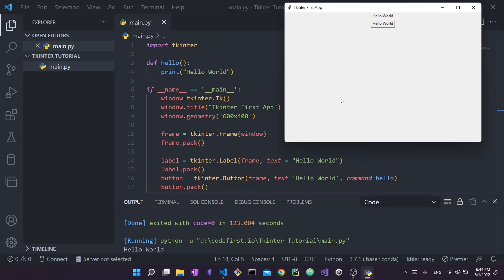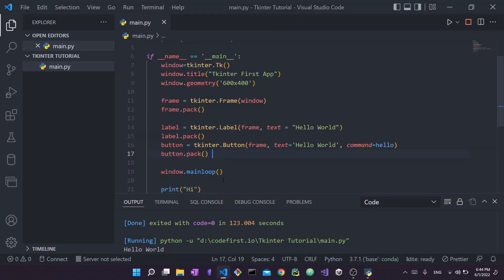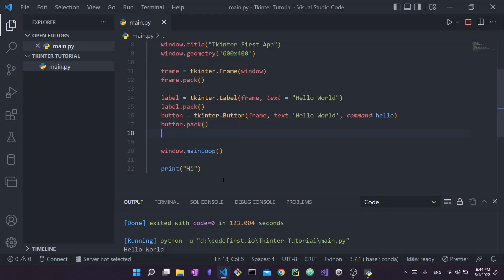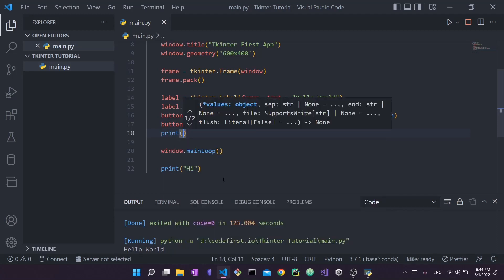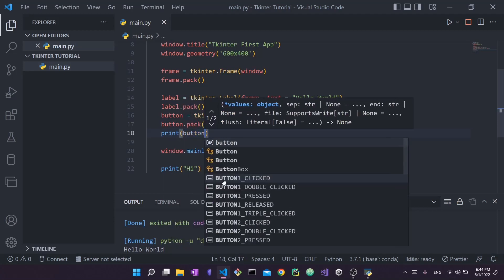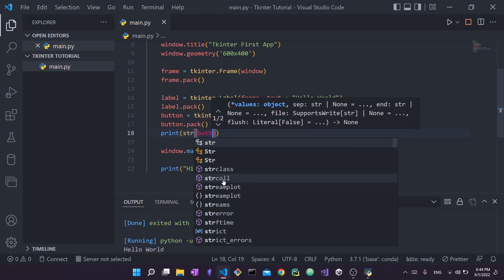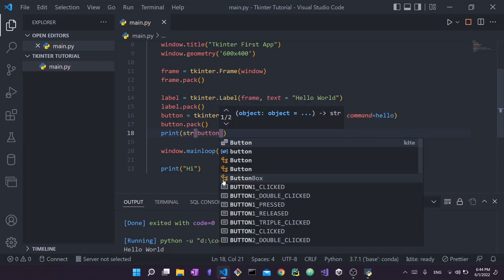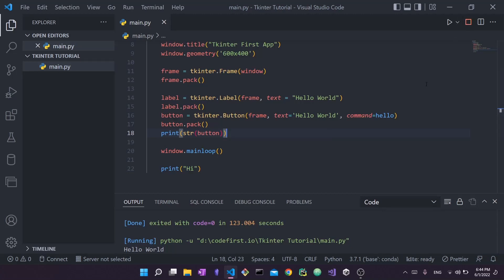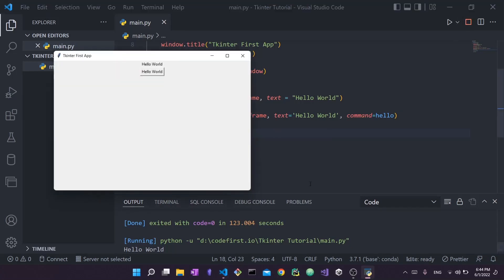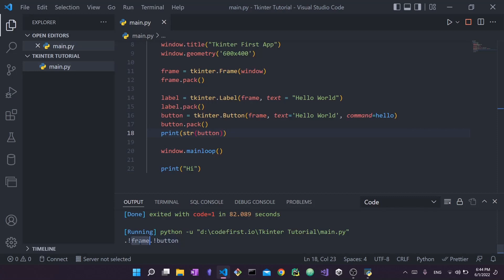You can also understand the hierarchy using the print method. If I print string button - I convert the button into a string - this should get me the path. If I stop and run again you can see it says dot frame dot button. It's saying that it's the root and then the child is frame and then the child is button. This is the path. You can also do the same for label.